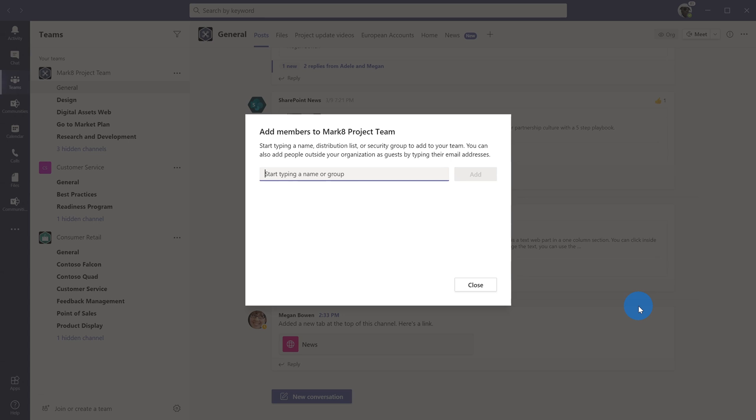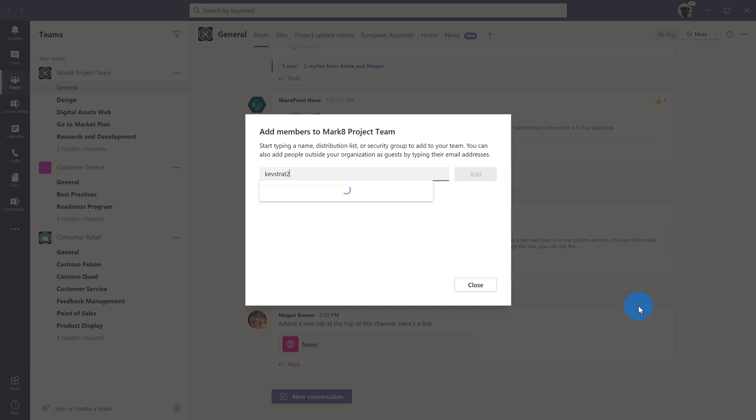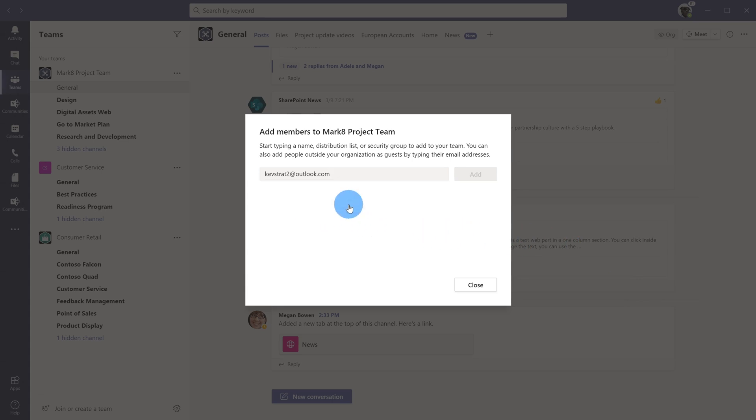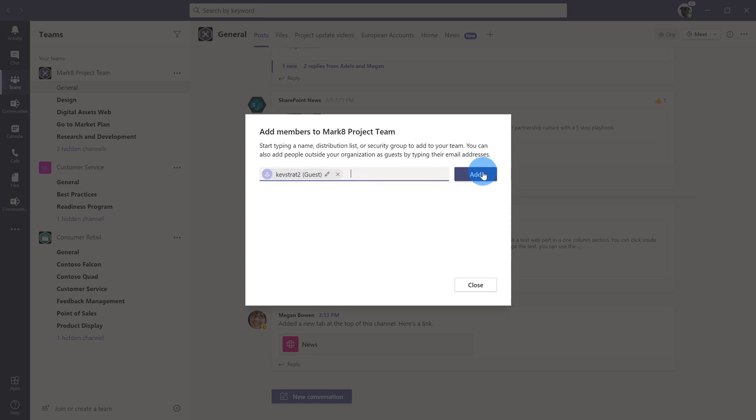So let me go ahead and I'm going to type in kevstrat2 at outlook.com. And in this case I have the ability to add kevstrat2 at outlook.com as a guest because it's enabled for this tenant. However if it's not enabled you won't be able to select an external person's name and you won't be able to add it. So if you can't add it, how do you turn that on? Well let me show you how you can go about doing that.